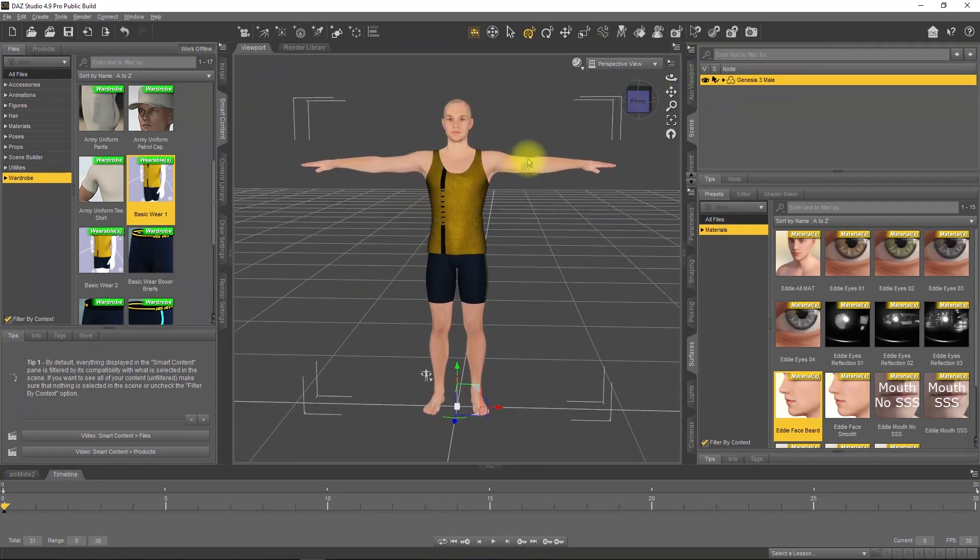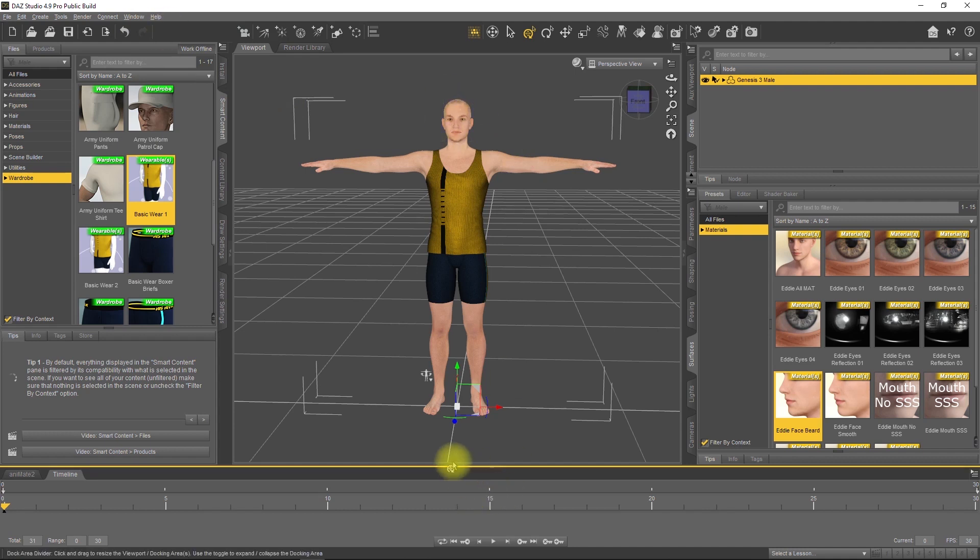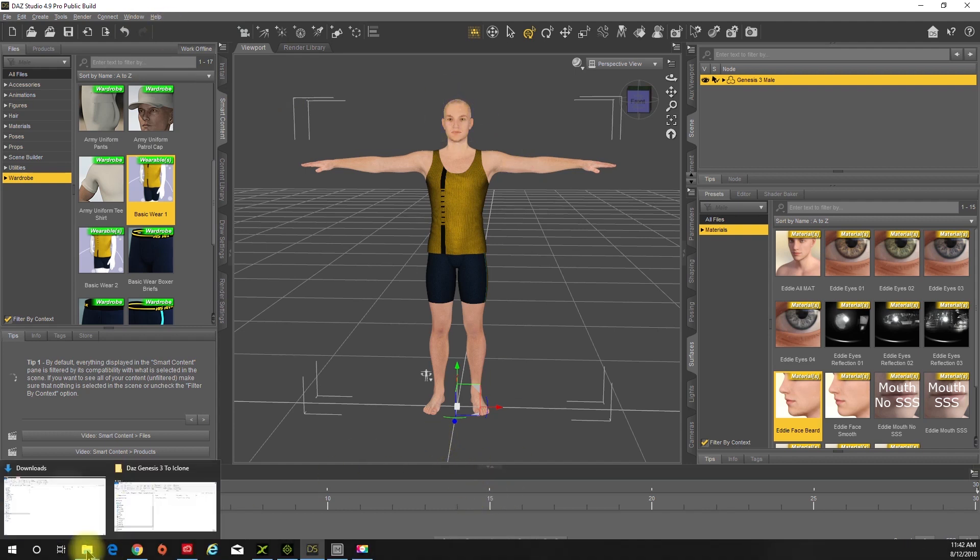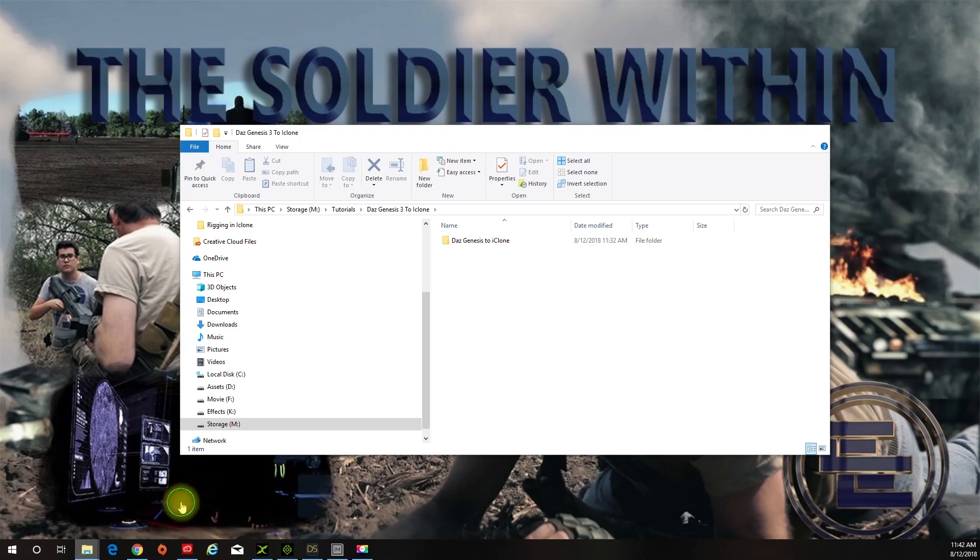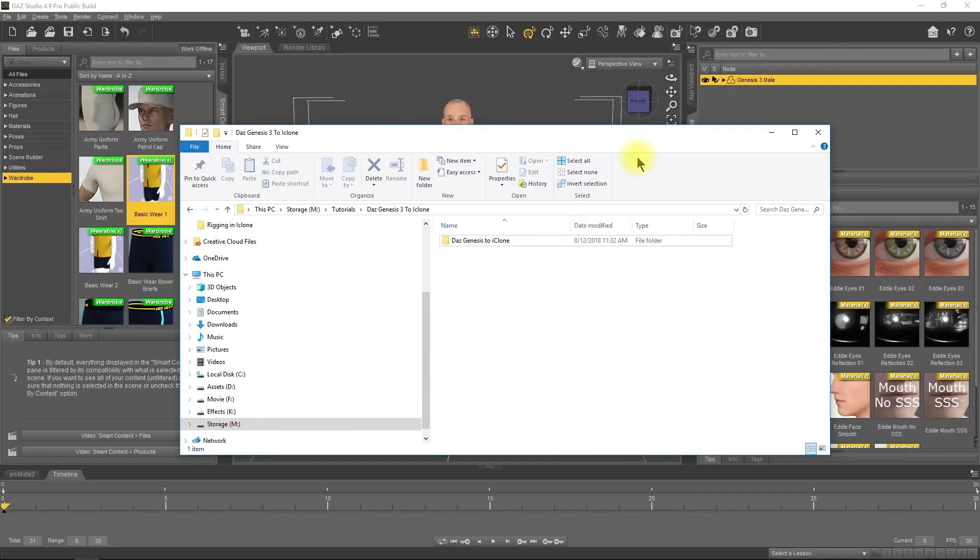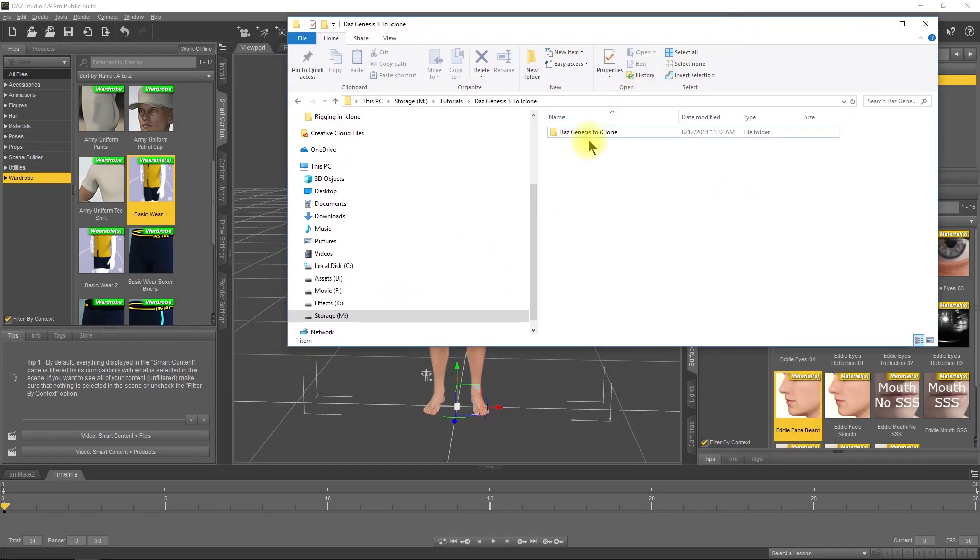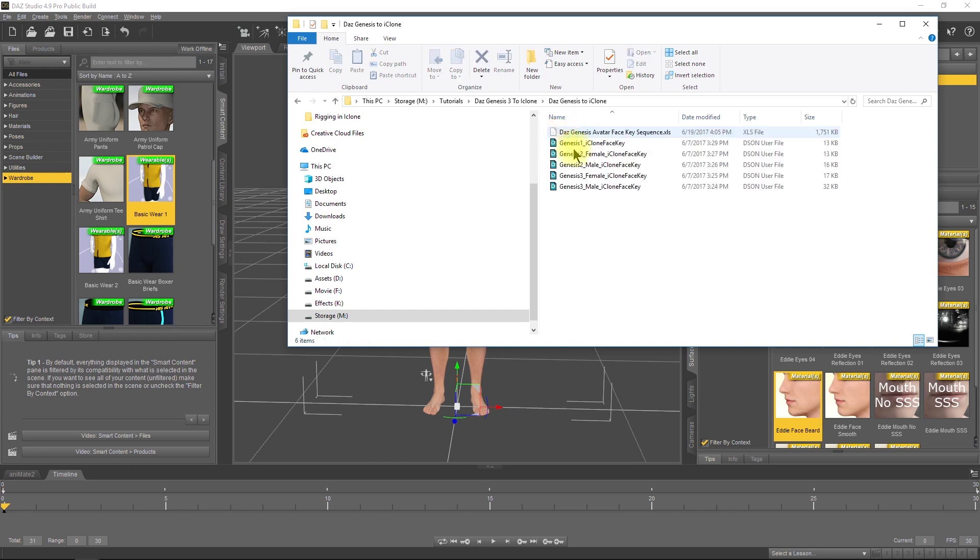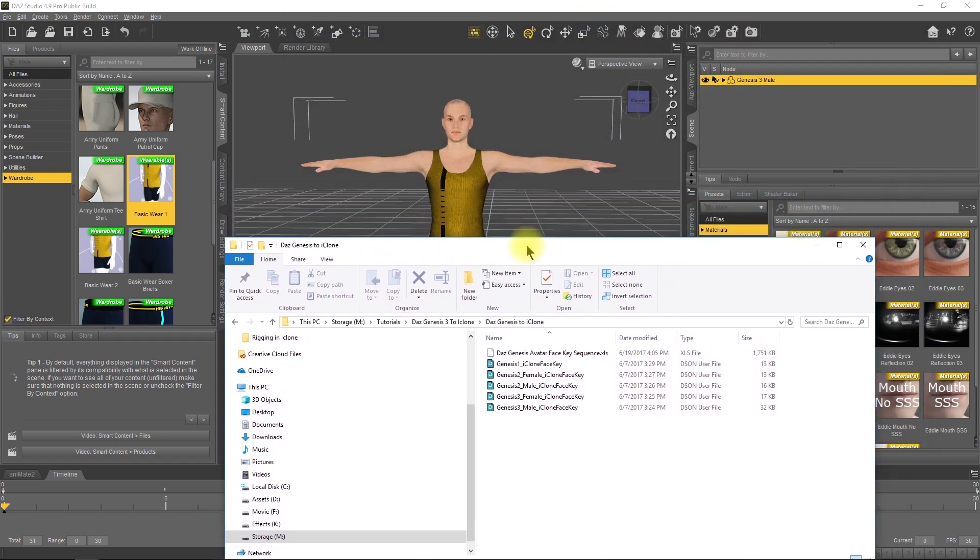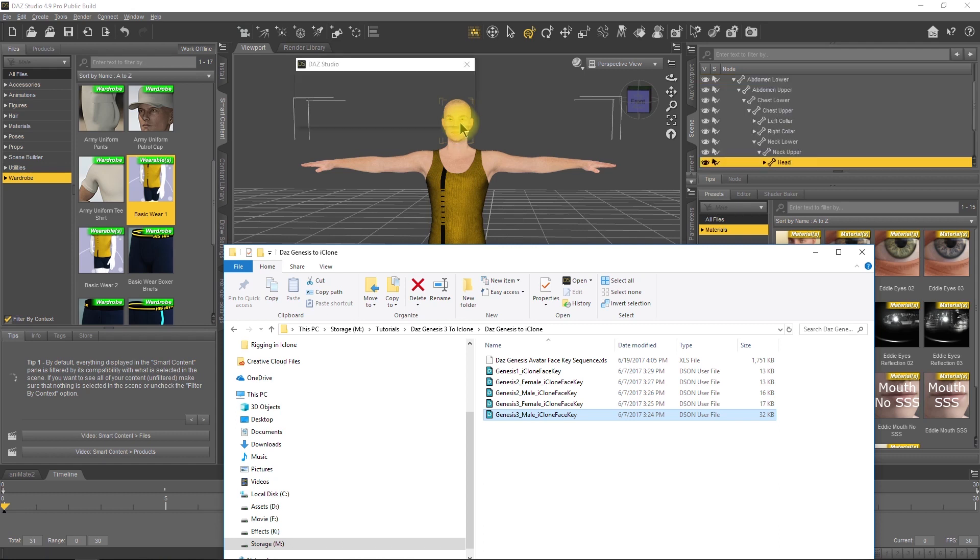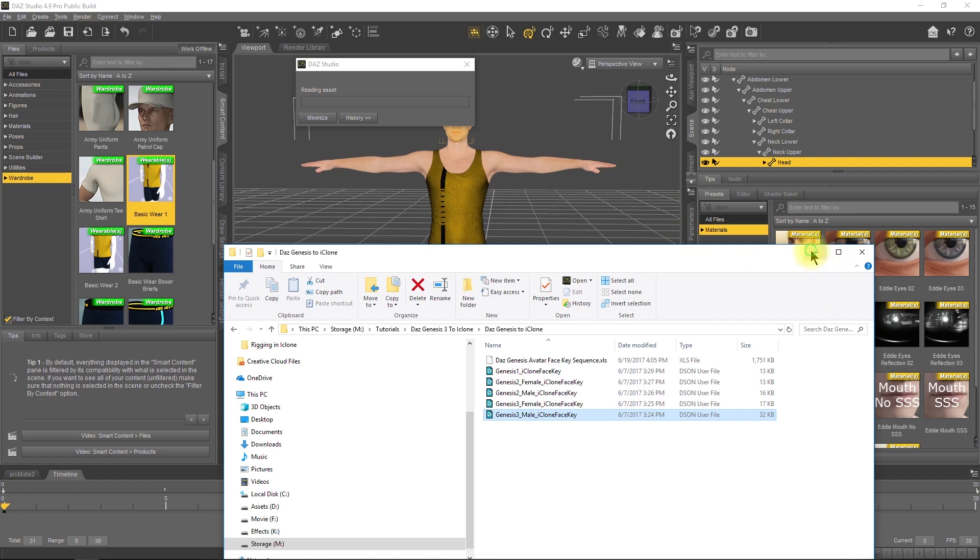The next step is to get the iClone face key. The best way to do that is to search for iClone face key on your install drive. I don't really know the path, so I just searched and copied it. We're going to take the Genesis 3 male face key and apply it. This will give you all the necessary facial animations needed to have this work in iClone.